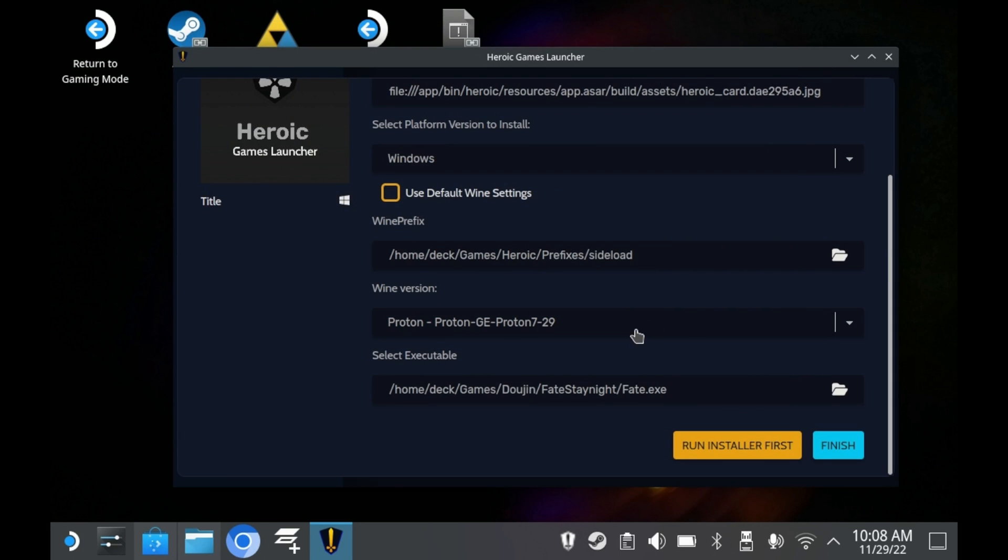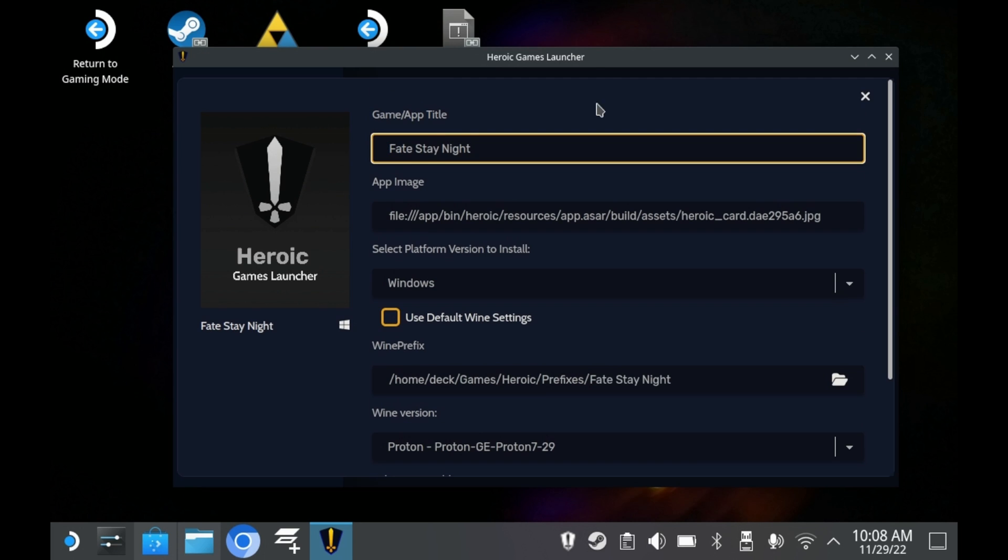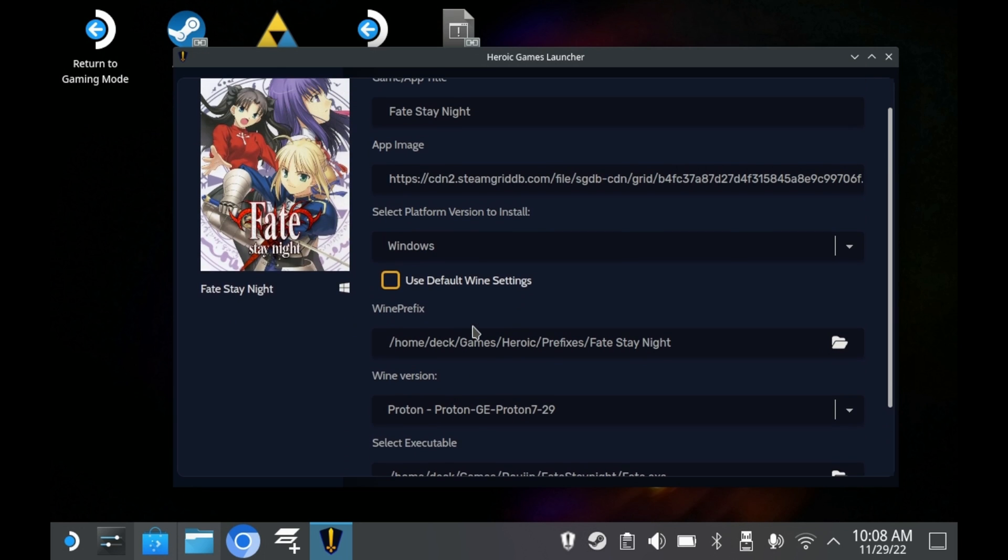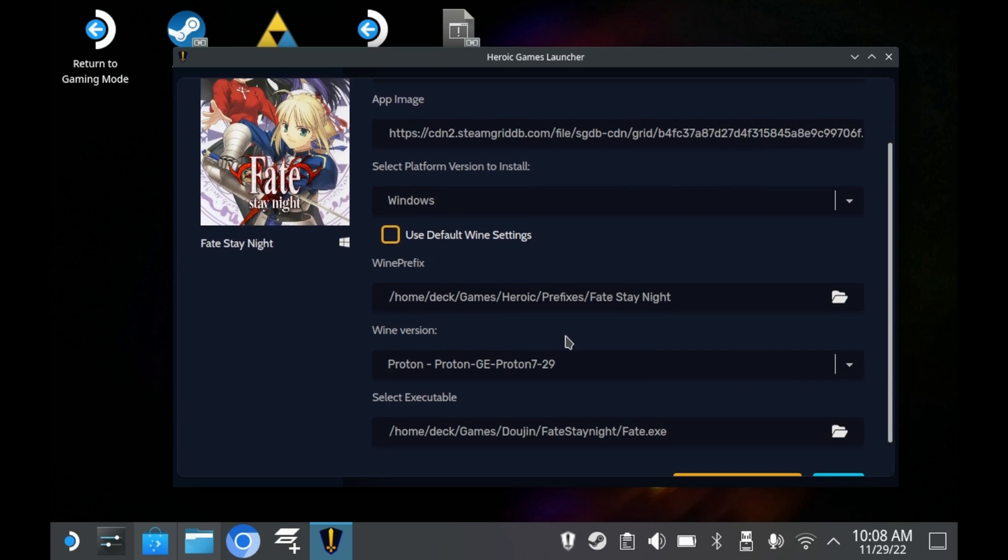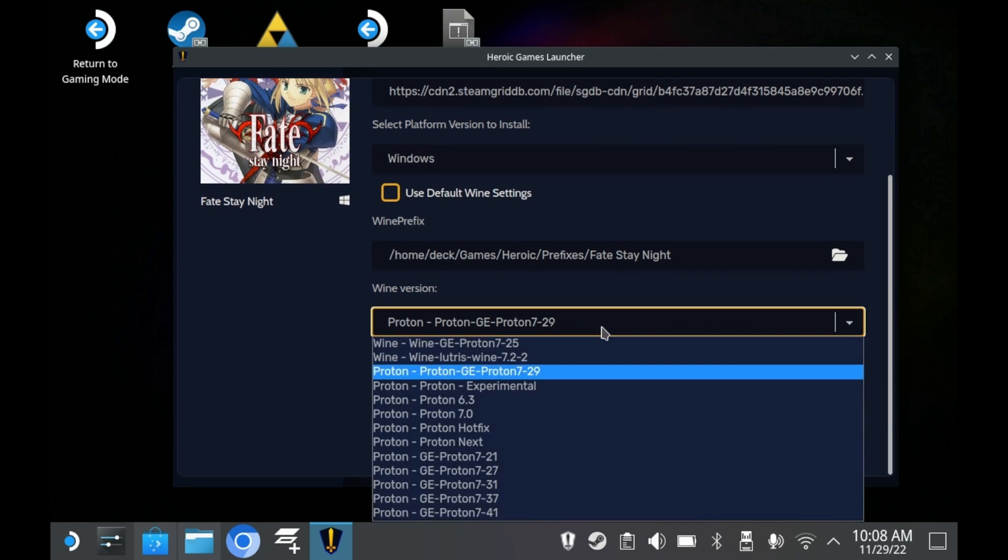Heroic Games Launcher just released their new update, 2.5.0. The update is all around a massive improvement. But there's one feature I want to cover today. That being the ability to quote-unquote sideload any games or apps onto the Heroic Games Launcher.